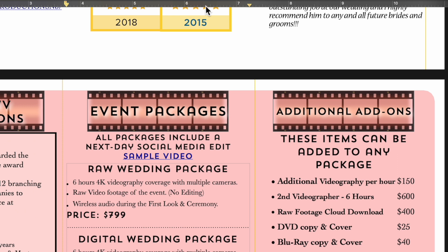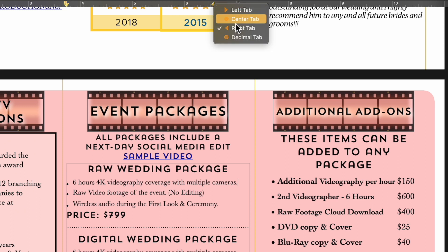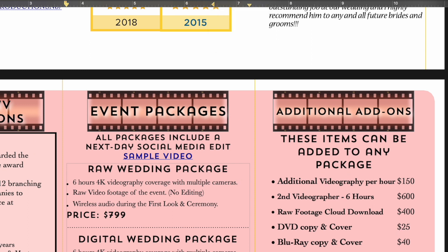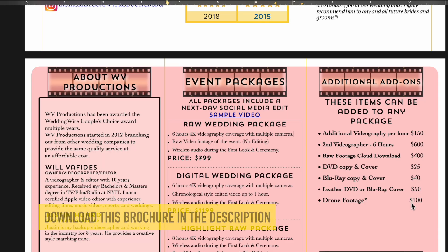You can add a tab stop just by double-clicking on the ruler. If you keep clicking, it changes its position type: a center tab, a left tab, a right tab, or a decimal tab. So you can do different tabs, and that's why these are all evened up correctly.